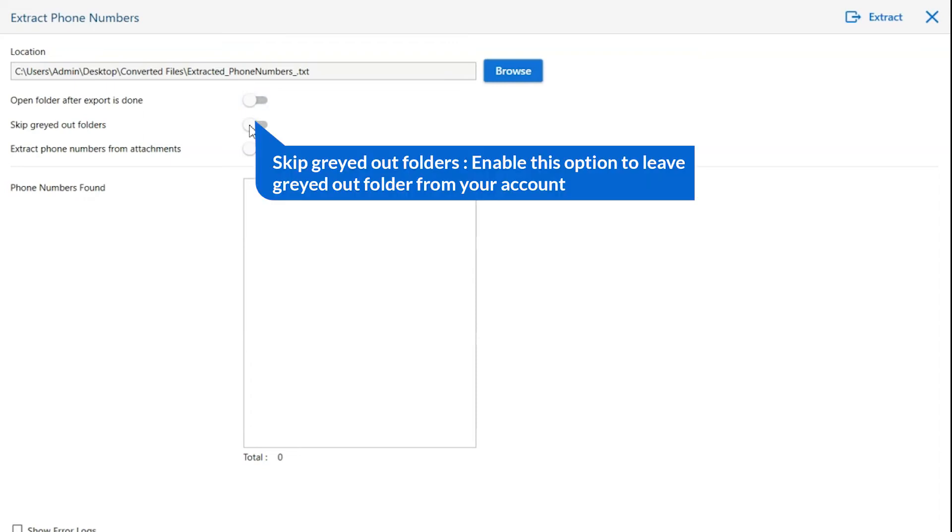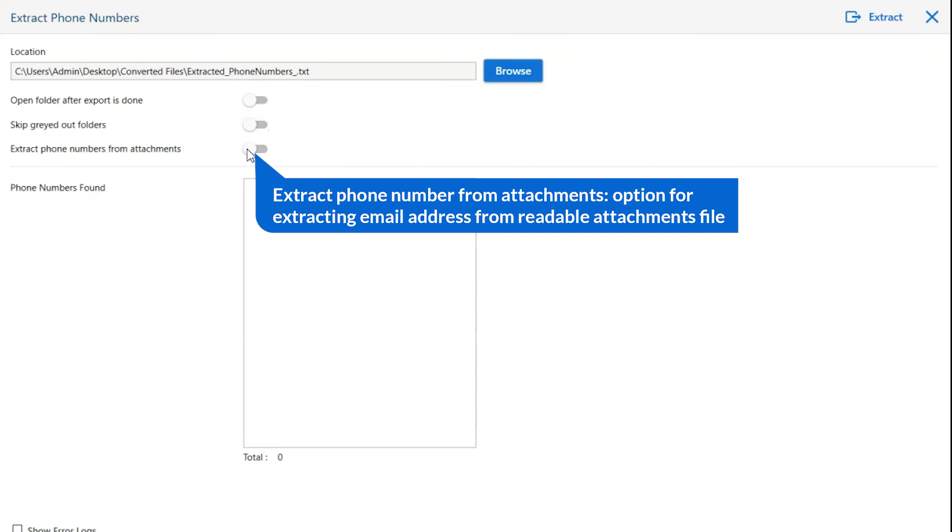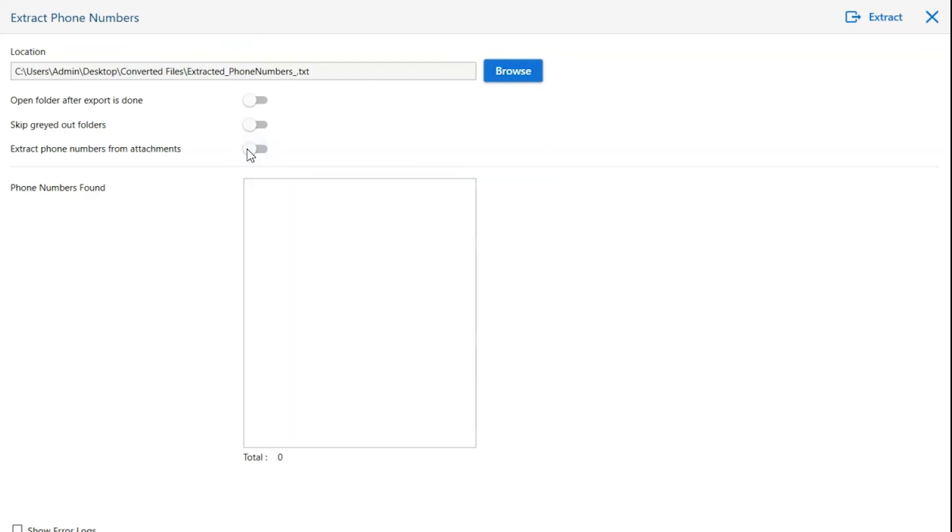The next is skip grade outlook folder. Enable this option to leave grade out folders from your email account. Extract phone numbers from attachments. This option is designed to extract phone numbers from readable attachment files easily.